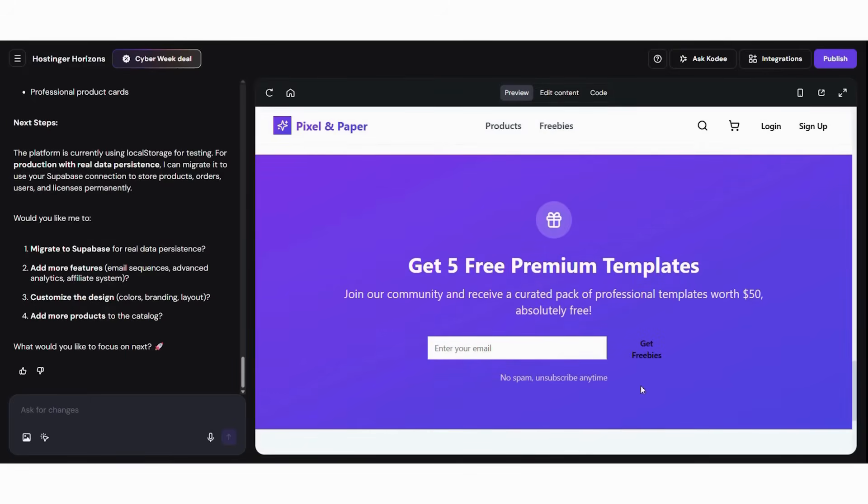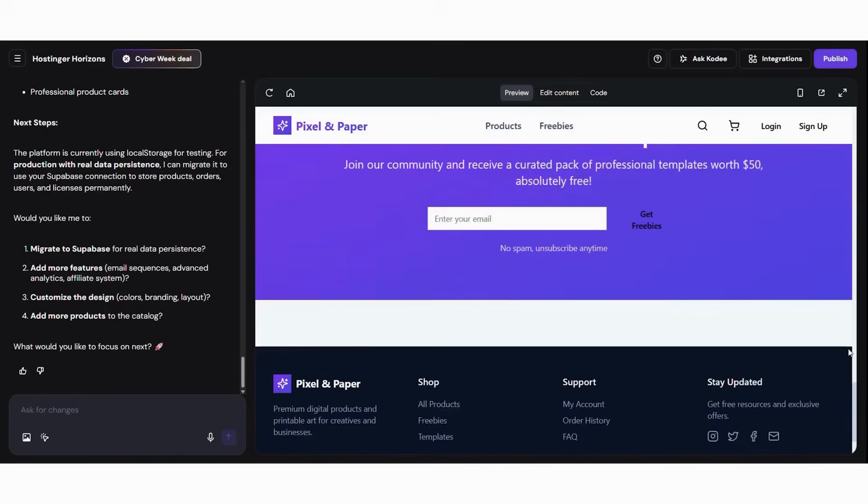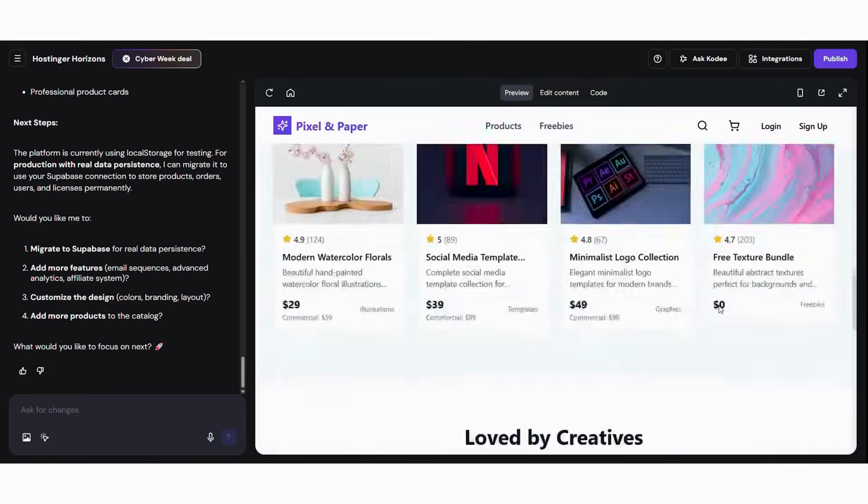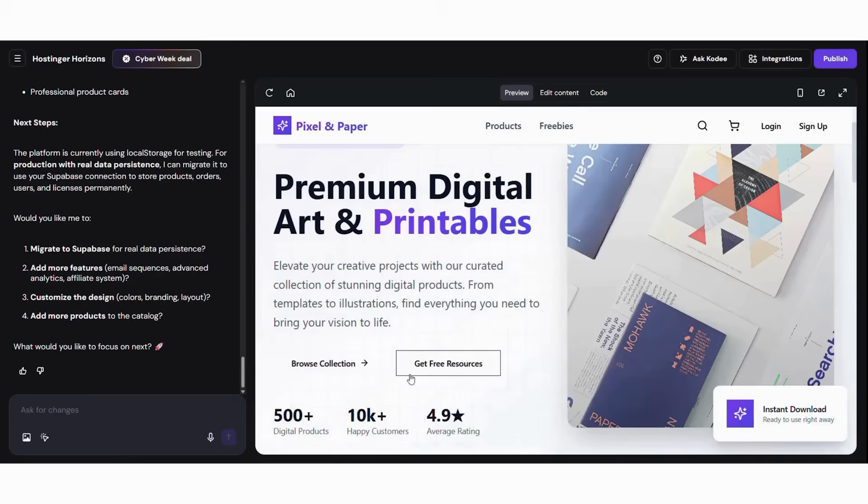Subsequently, add reviews for social proof. Moreover, highlight examples showing how products look when used. Finally, add clear licensing information for safety. This customization makes your store feel professional.